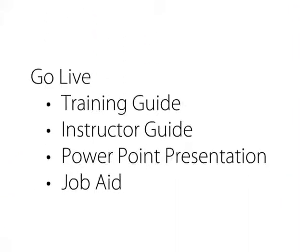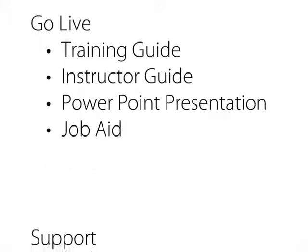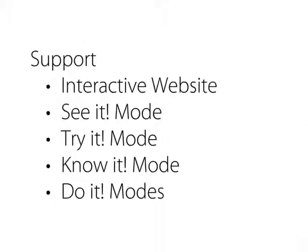Training guides, PowerPoints, and job aids for training and go live. And an interactive website with eLearning and help modes that support visual when you're live.